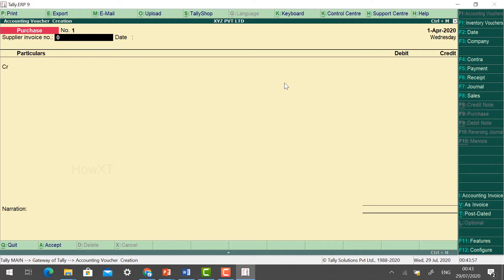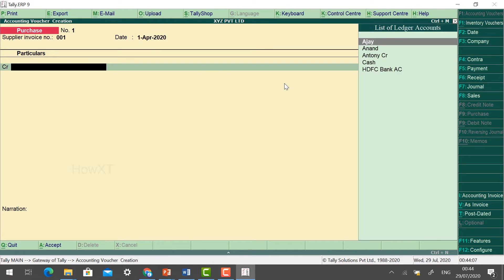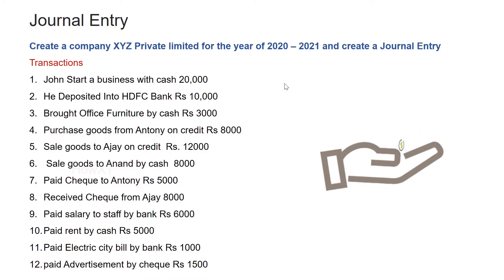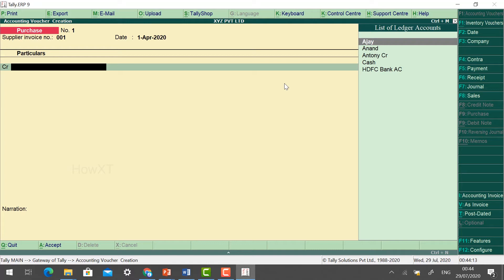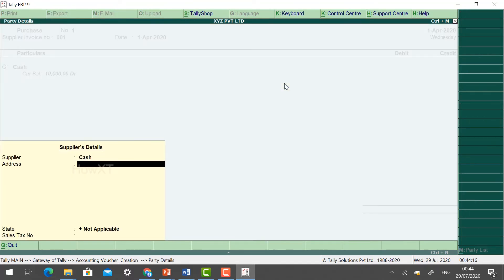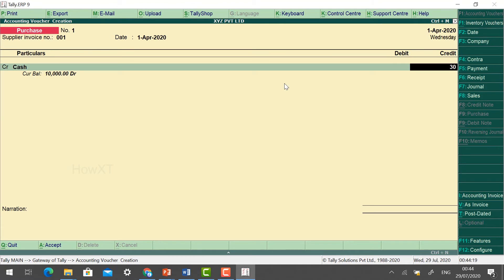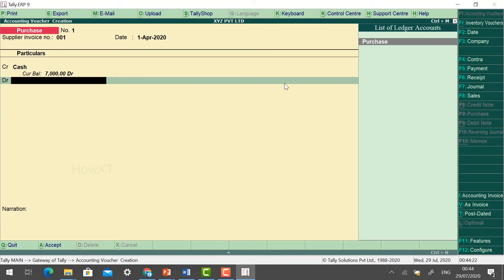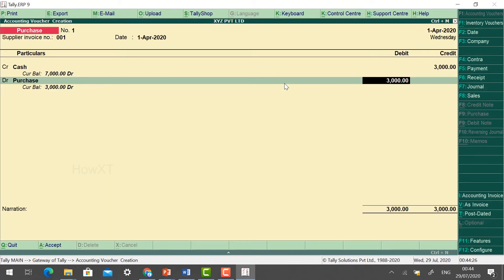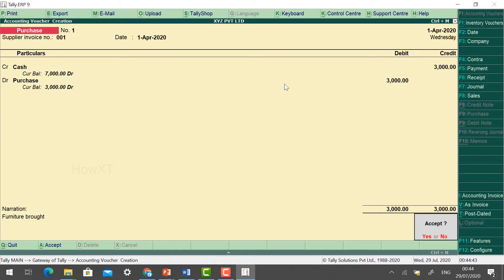If you have an invoice number you can enter it, otherwise put 1. We cannot change the date in the educational version. Select Cash — he brought furniture by cash rupees 3,000. From cash we bought furniture for 3,000. Click Accept — Yes. From my cash I have spent 3,000 and the current balance is now 7,000.